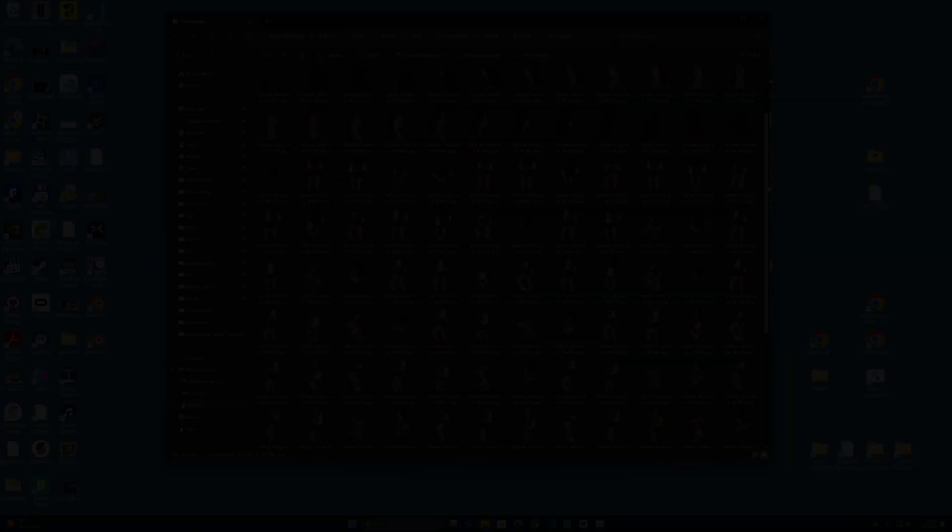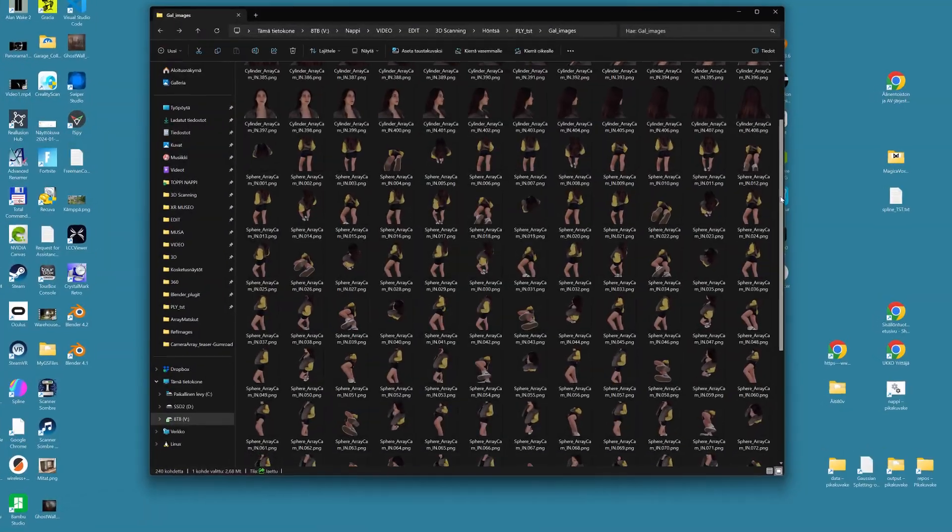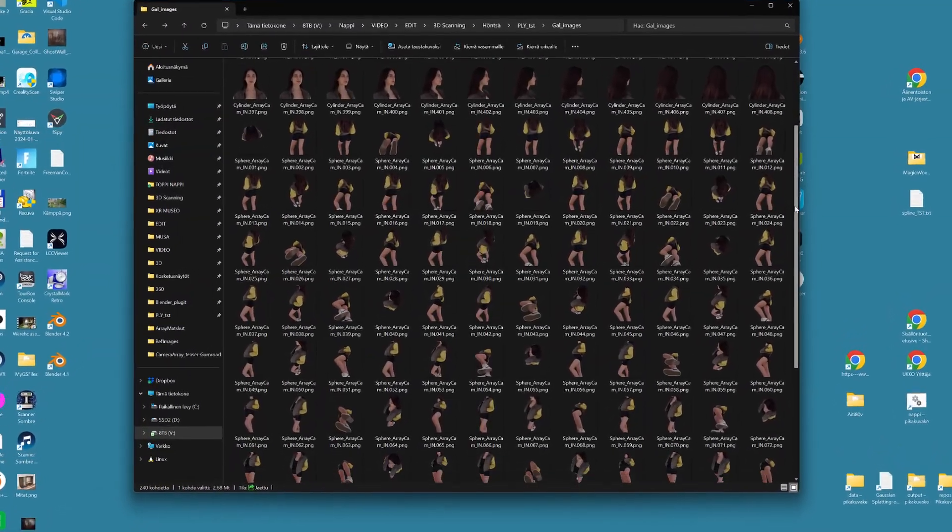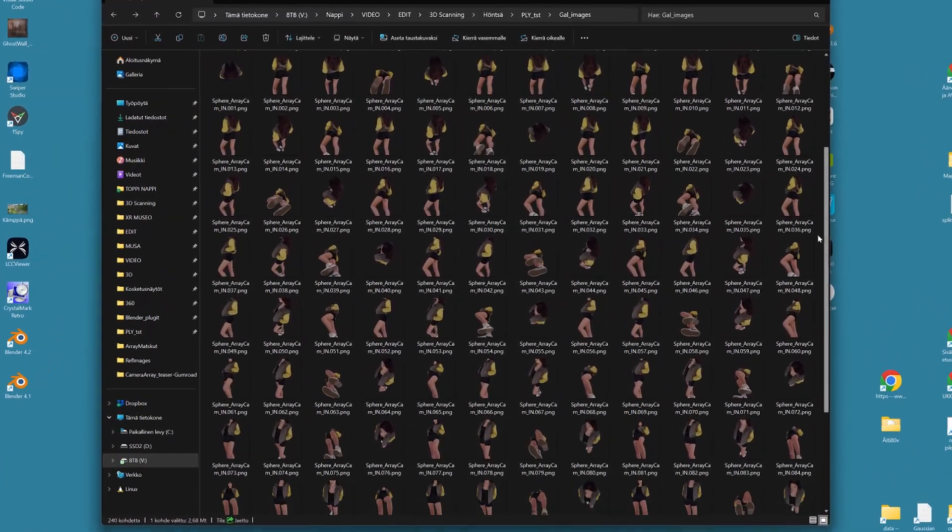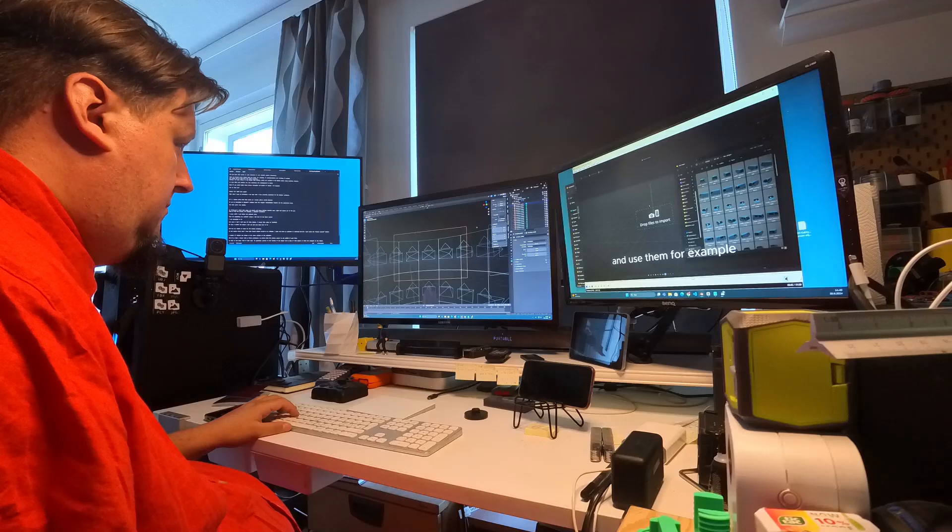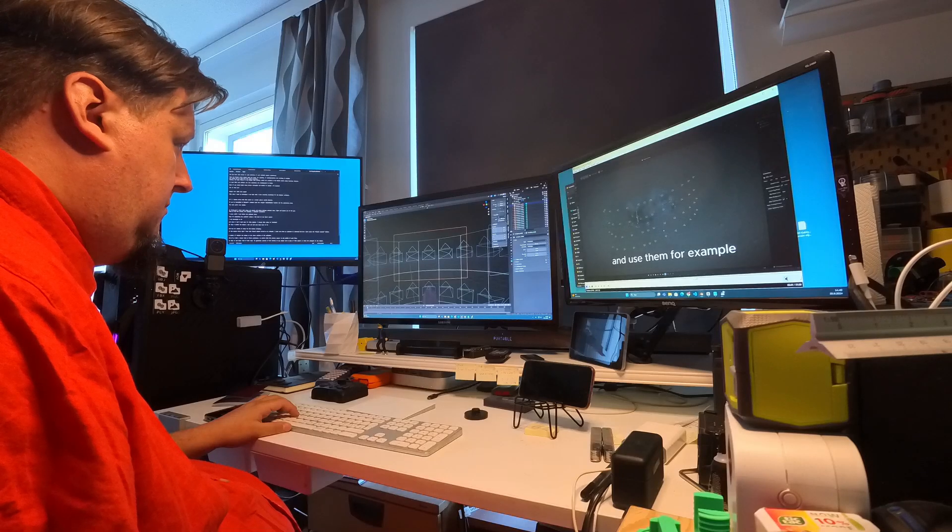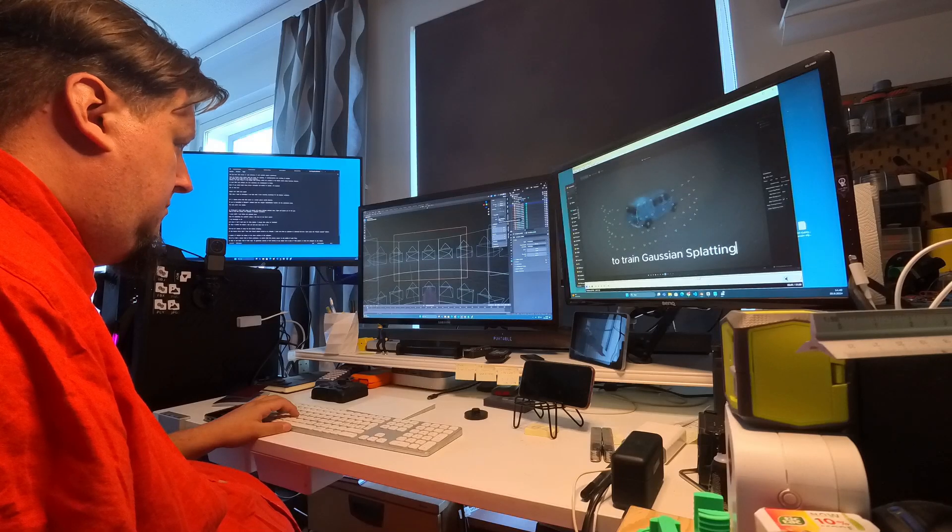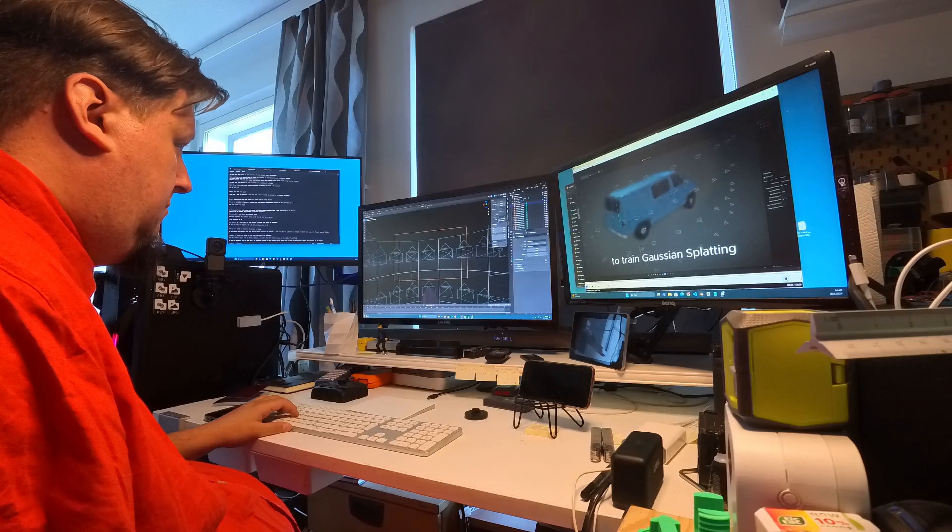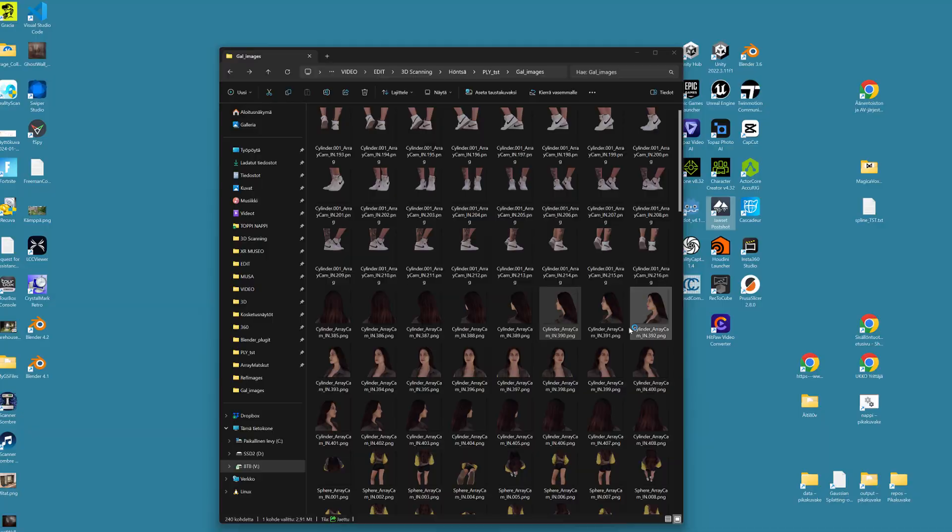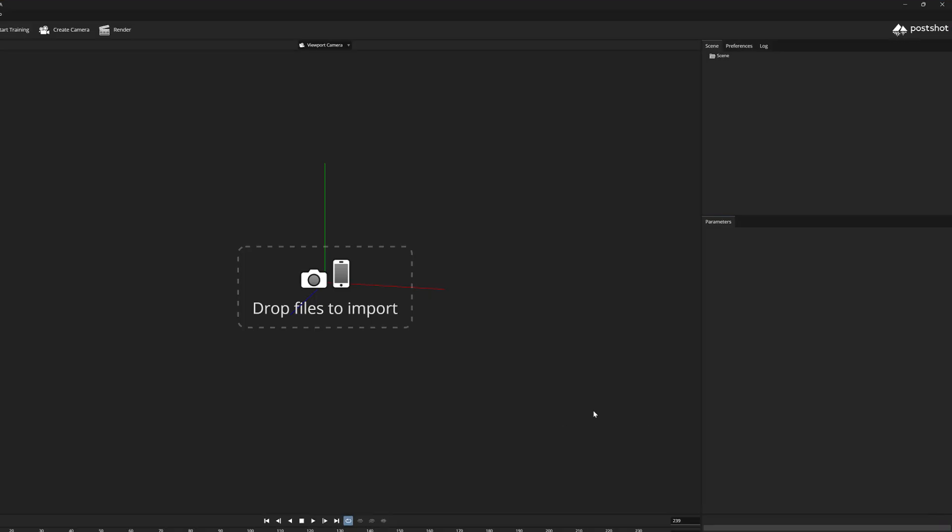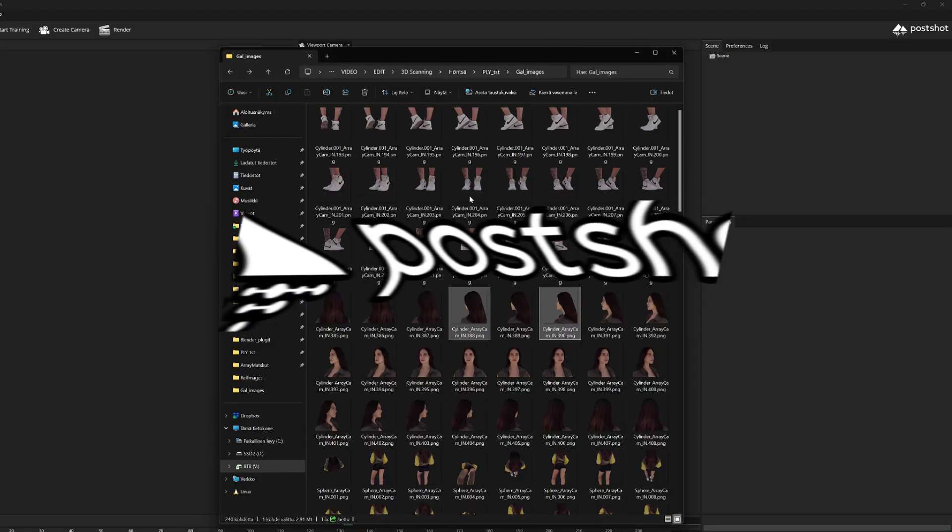But where can we use these image series then? One idea is, of course, to use them in Gaussian splatting training. And for that we can use JAWSET's excellent PostShot program.